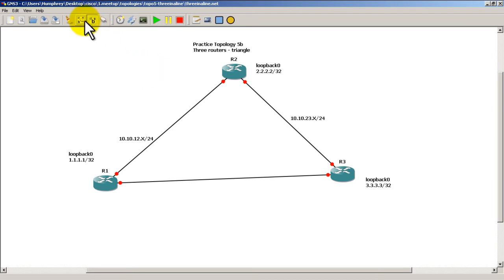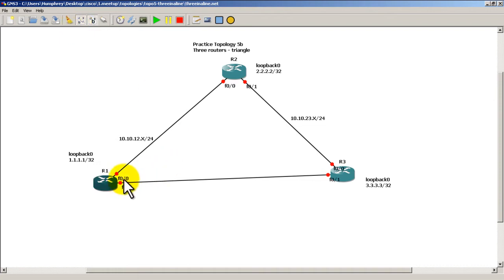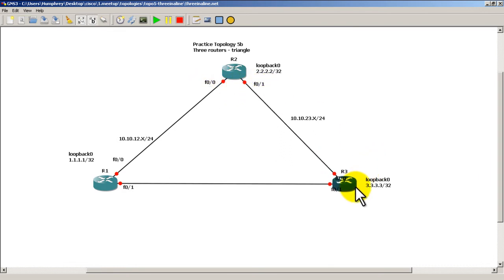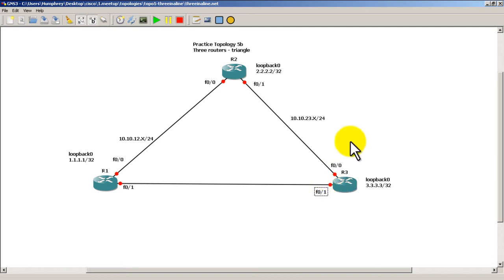And just to make things easier to see, click on this show interface names icon right there. And then you can move these interfaces, these labels where you want. OK, that looks pretty good.